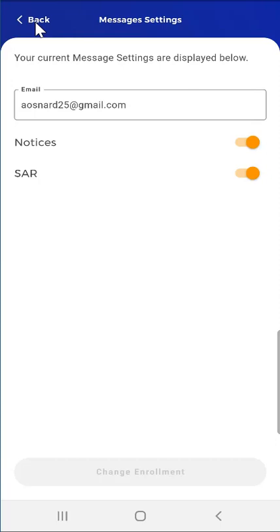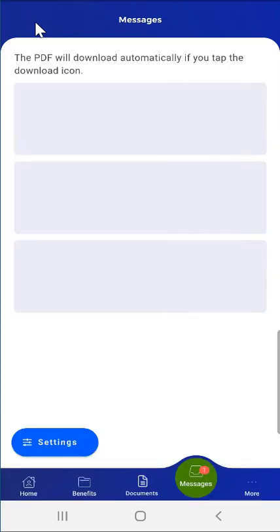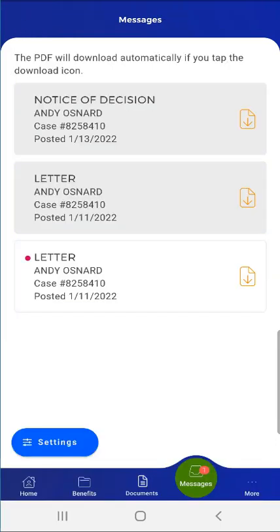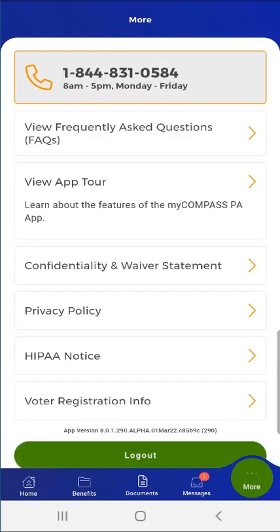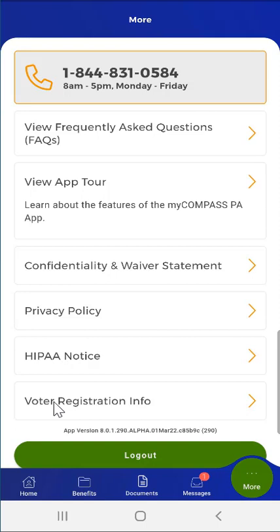This user taps the Back button in the upper left of the screen. The next item in the menu is the More button, which this user taps. The More screen includes the MyCompass PA mobile app helpline telephone number and hours of operation, frequently asked questions, an app tour, the confidentiality and waiver statement, the privacy policy, the HIPAA notice, voter registration info, app version information, and a logout button.